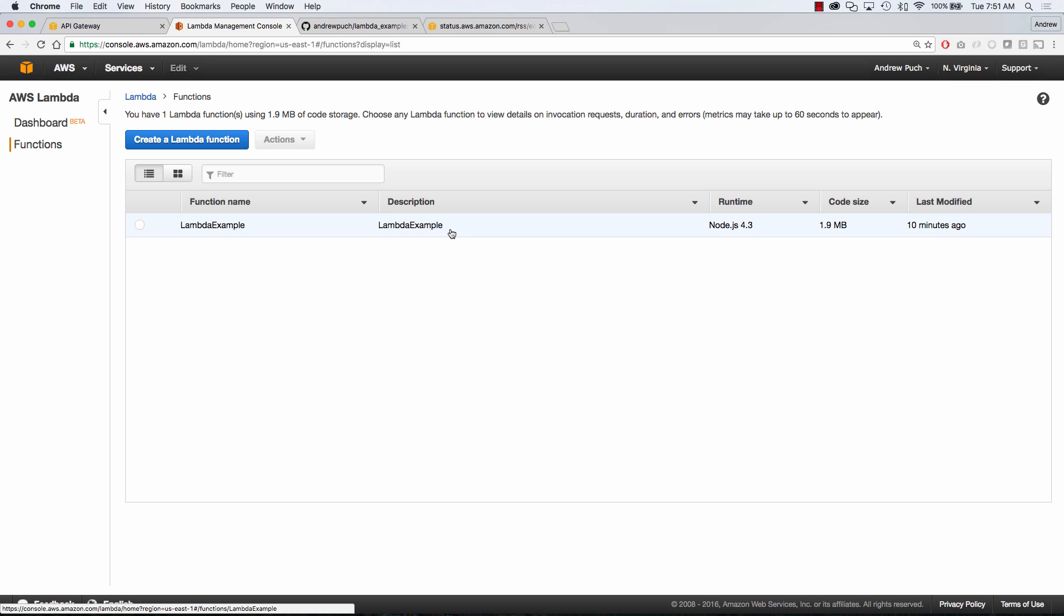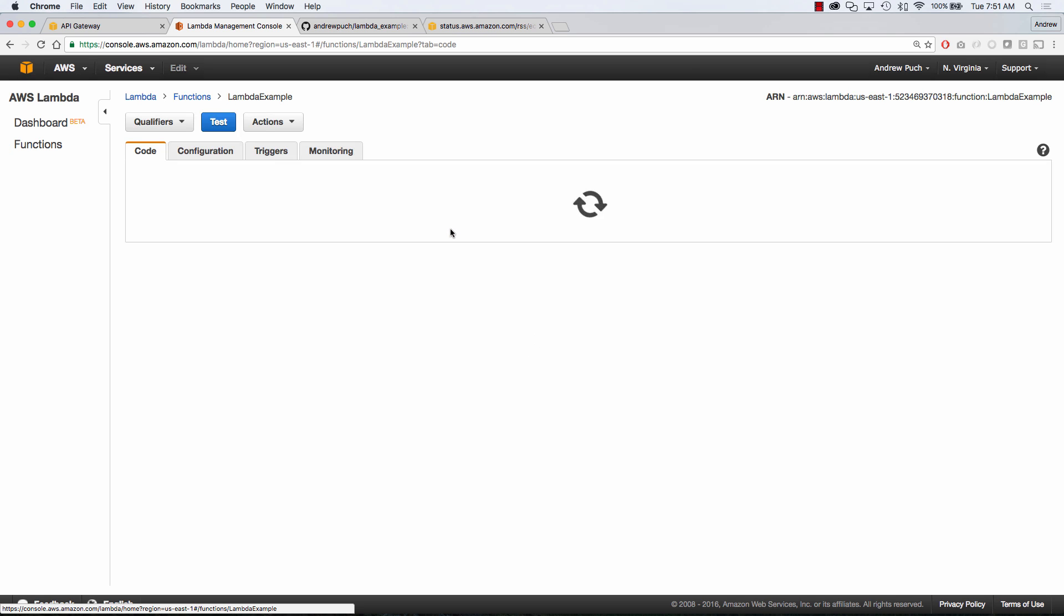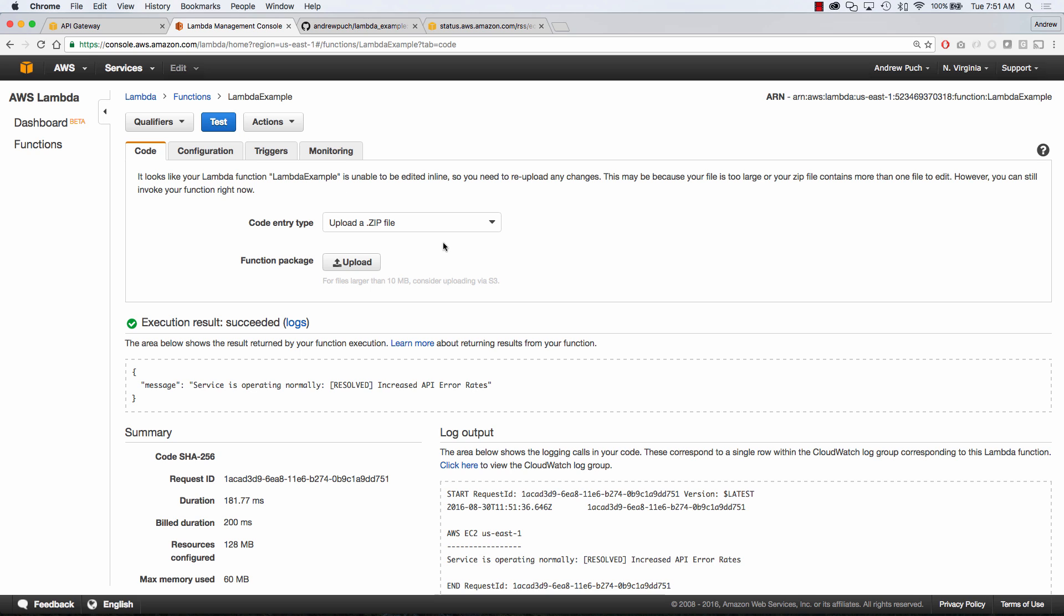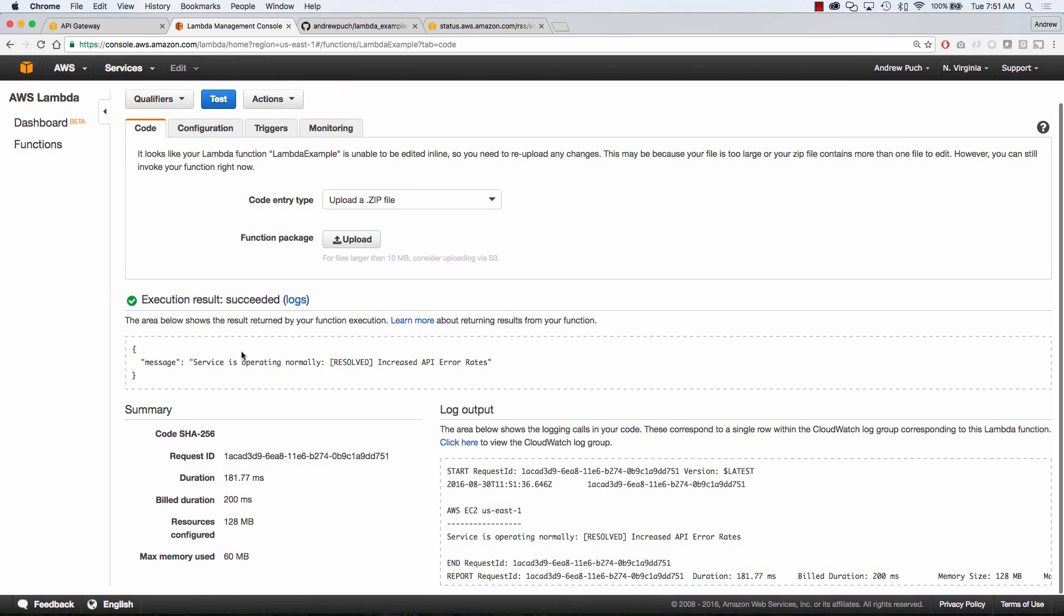If we jump inside of our Lambda function and run a quick test, we're going to see that this is going to pull the RSS feed for Amazon's US East 1's status page. And so you can see here it's returning a simple JSON formatted message that the service is operating normally and you can see my console logs from the previous tutorial.